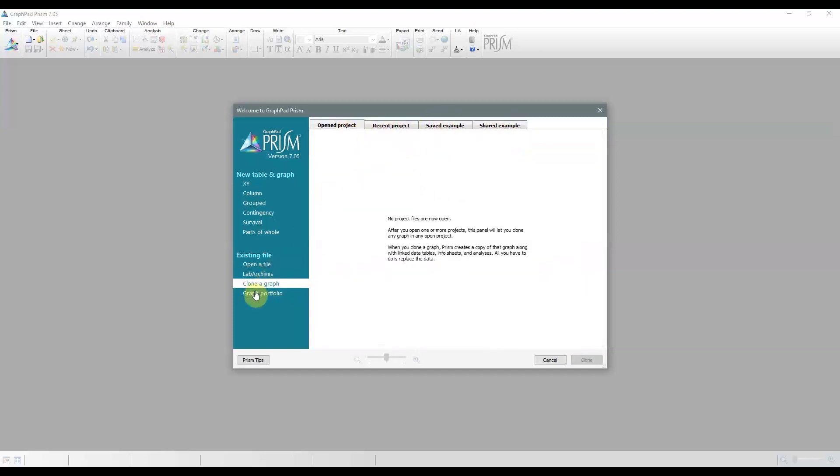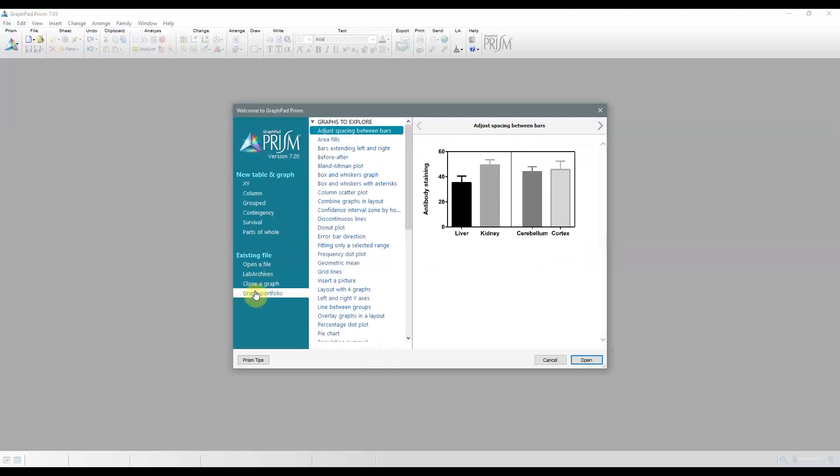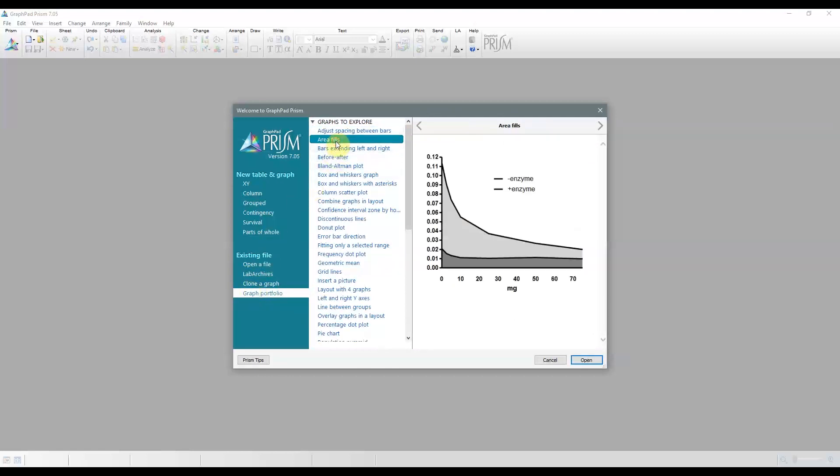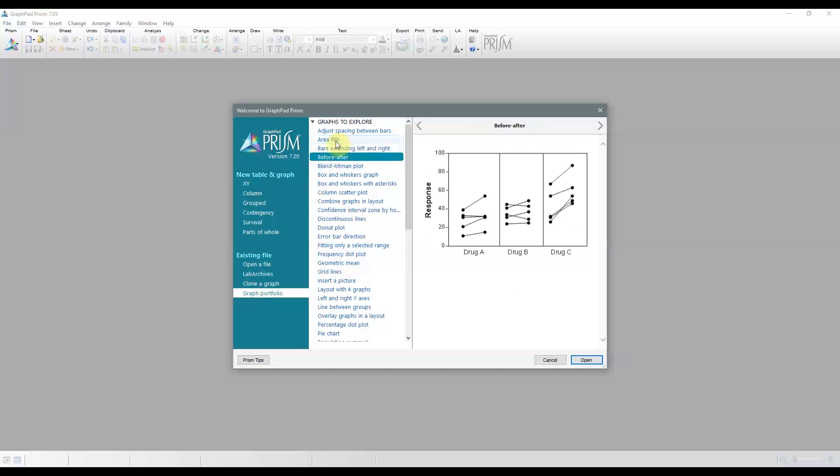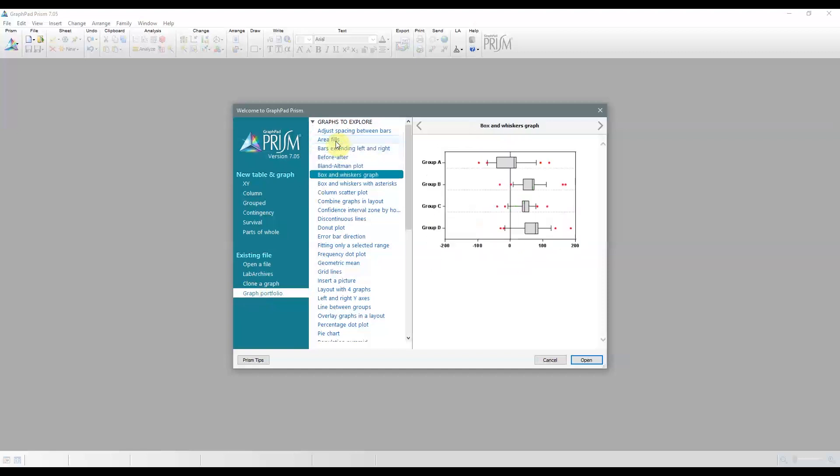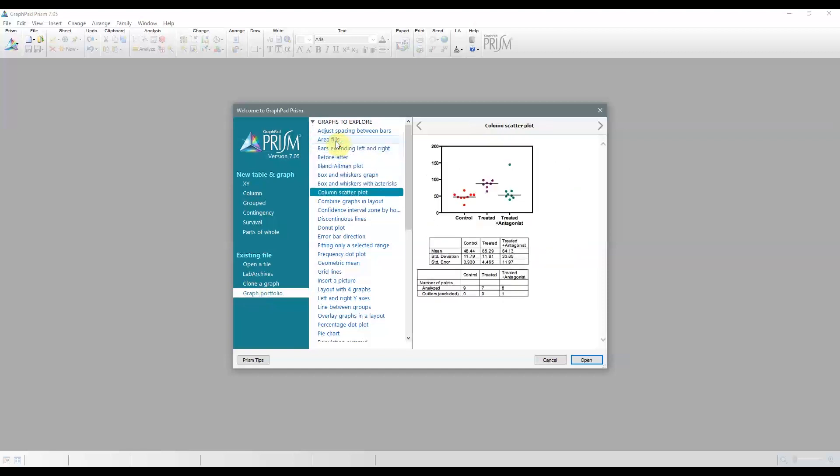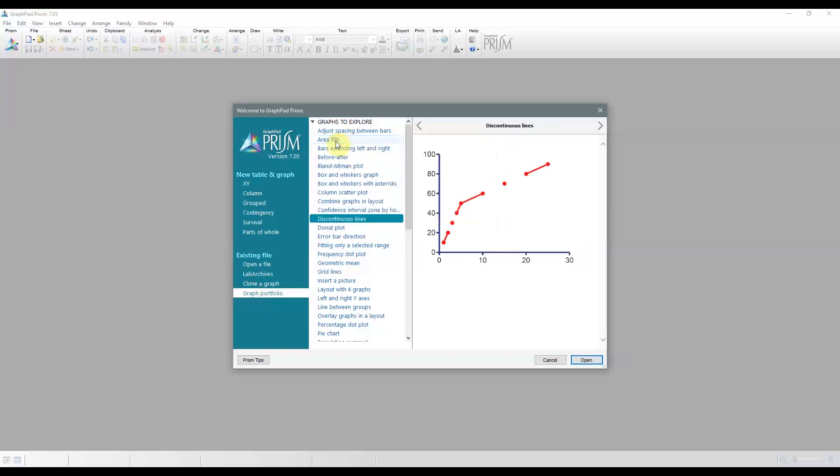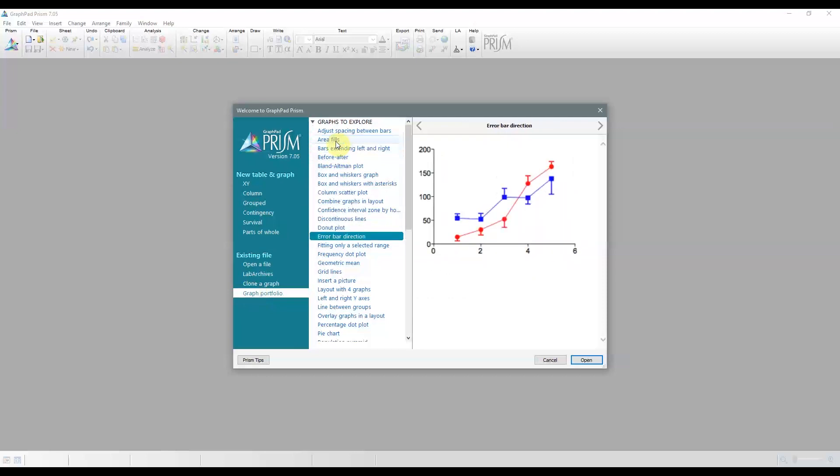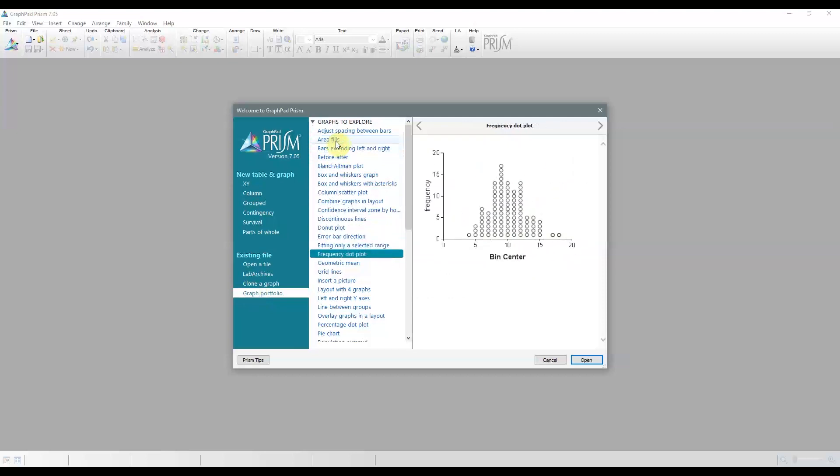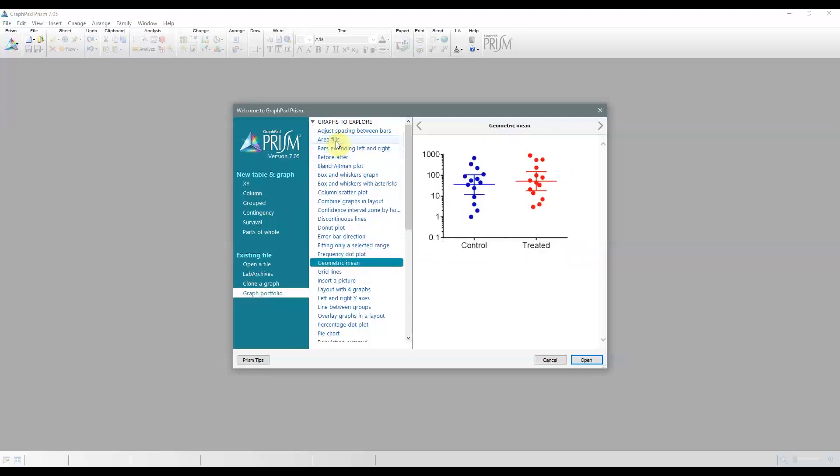Finally, there's the Graph Portfolio, which just shows you different representations and options you have for graphing. It's organized in a similar way to the tutorial datasets, so it's quite easy to learn. You can just open each one and see how it was done.